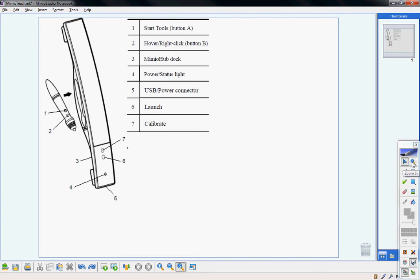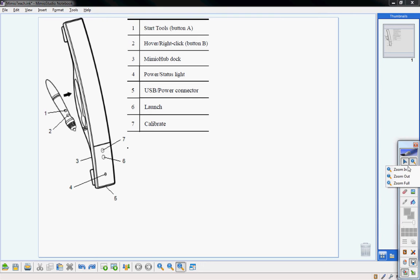The next option is the magnifying glass. It has a tiny arrow in the bottom right corner, which means there are more options under this tool. Two ways to open those options are to click and hold — which is most convenient at the whiteboard with the pen — or you can right-click. Either will bring up more tools: zoom in, zoom out, and full zoom.